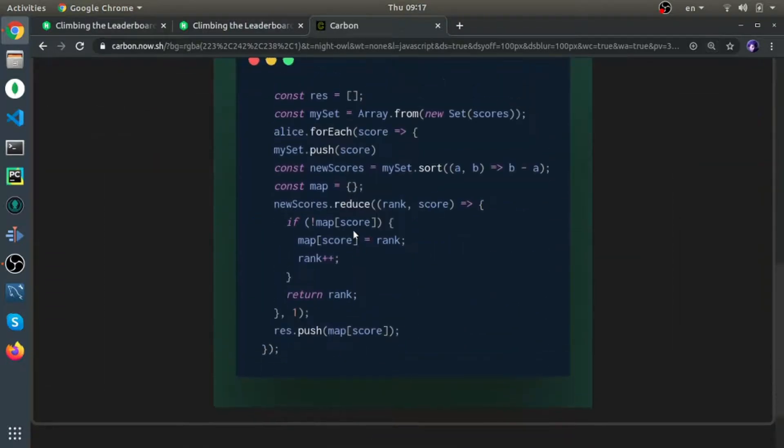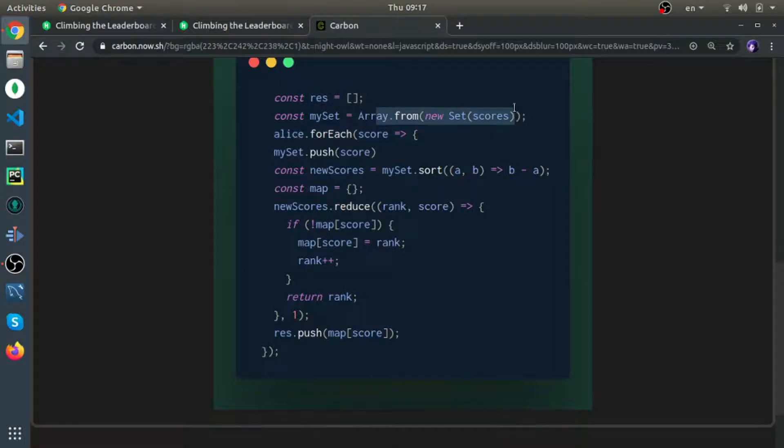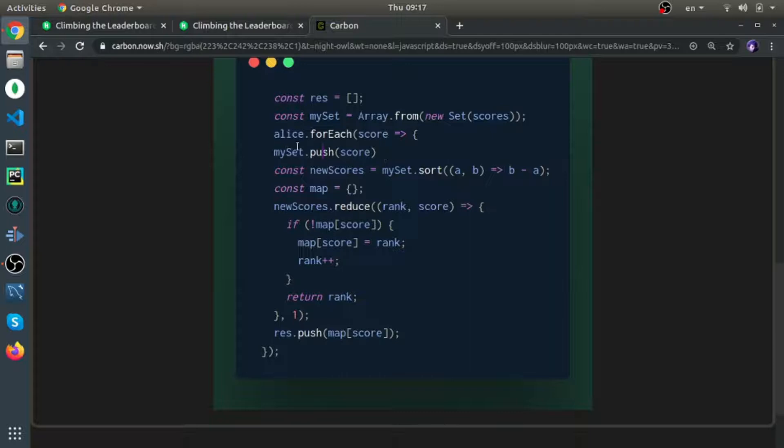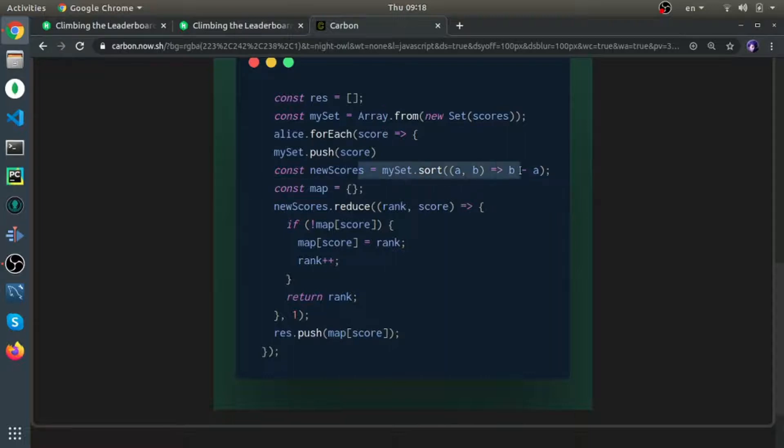Basically, I have this result array, and I convert the scores into a set because you don't need to loop over all of them, just the distinct elements. For each Alice score, push it inside the non-duplicate scores, converting it to a set then back to an array, then sort it from the biggest element to the end.